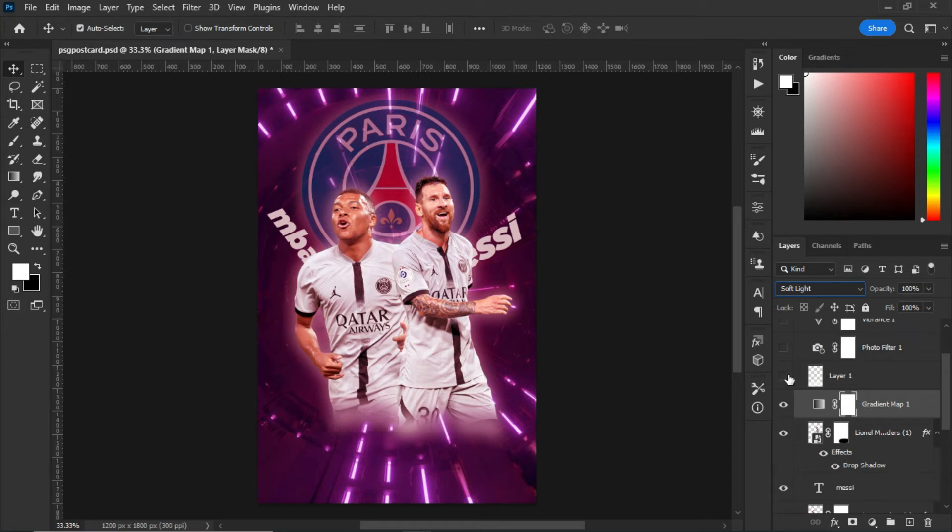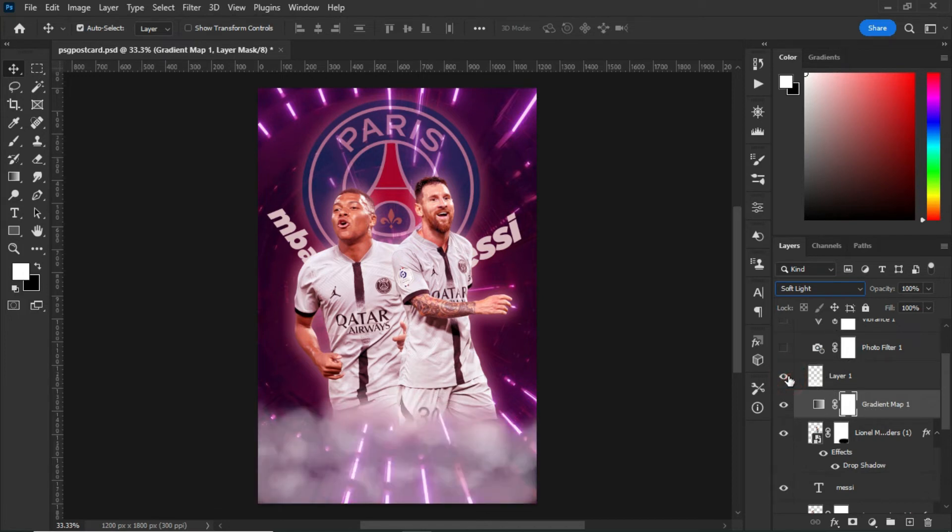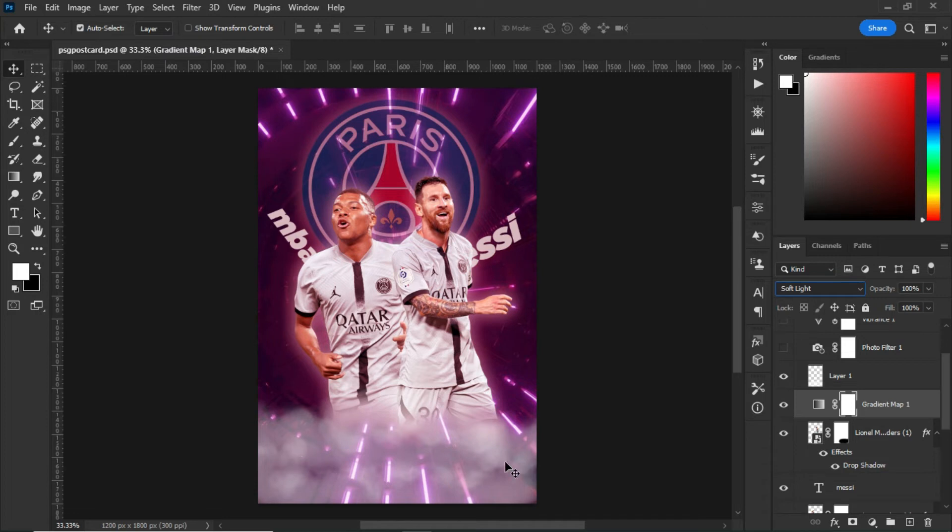The next thing that I created was to create this foggy clouds around the players or at the bottom of the poster so that it makes the poster look really nice.